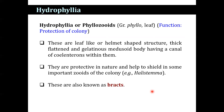Hydrophyllia, also known as phylozooid — phylo meaning a leaf — are leaf or helmet-shaped structures. They are thick, flattened, and gelatinous medusoid bodies having a canal or coelenteron within them. They are protective in nature and help to shield important zooids of the colony. They are found especially in Halistema and are also known as bracts, concerned with protection of the colony.